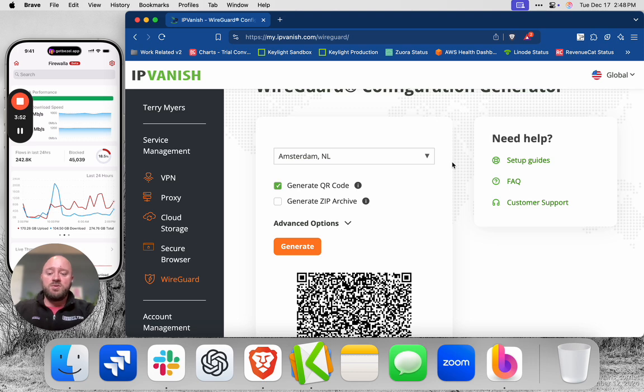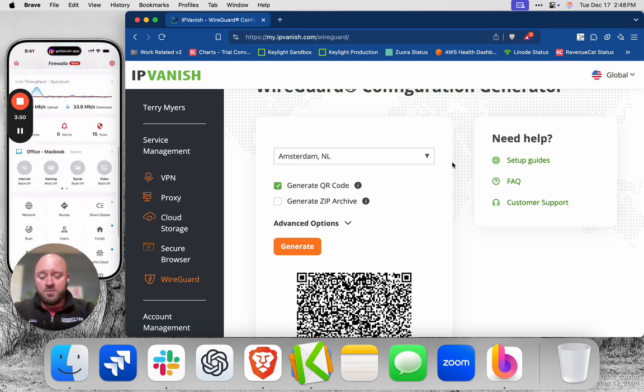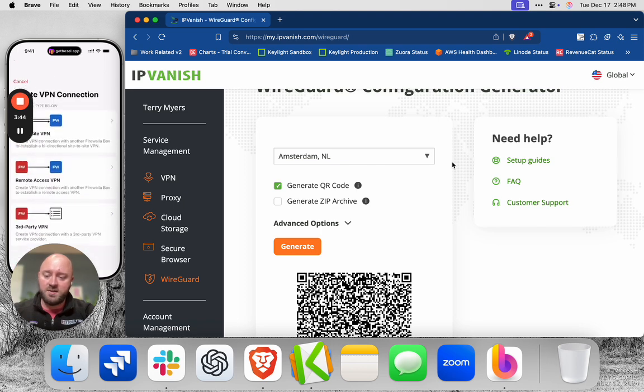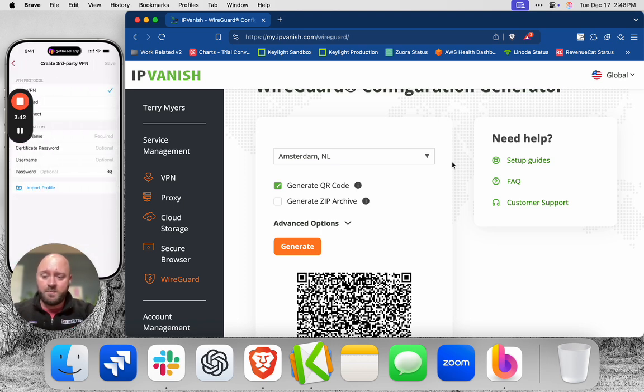And now I'm going to switch over to the Firewalla app. So I'm going to go down to VPN client. And I've already been testing Ashburn, Frankfurt, Manchester, and Switzerland. Works great. But I'm going to add Amsterdam now.